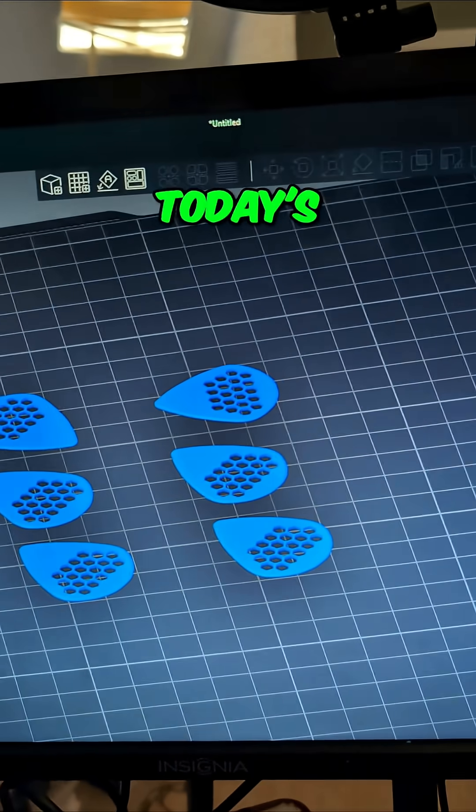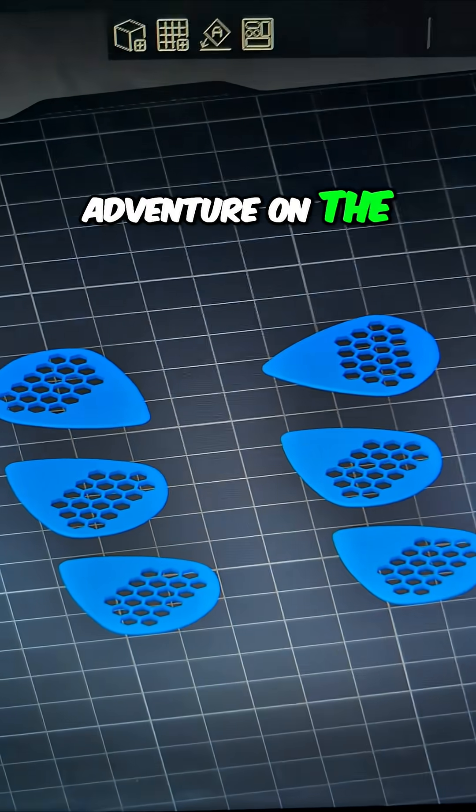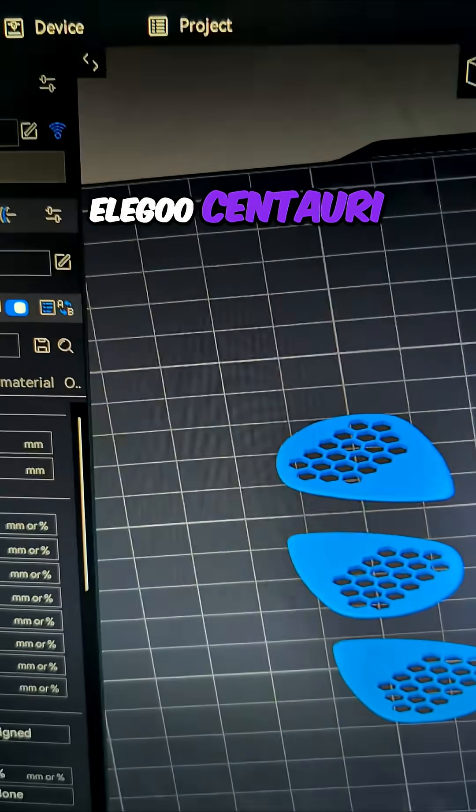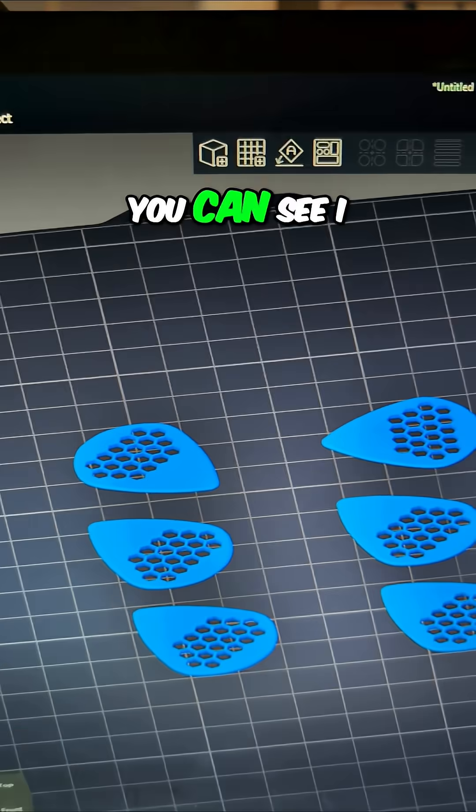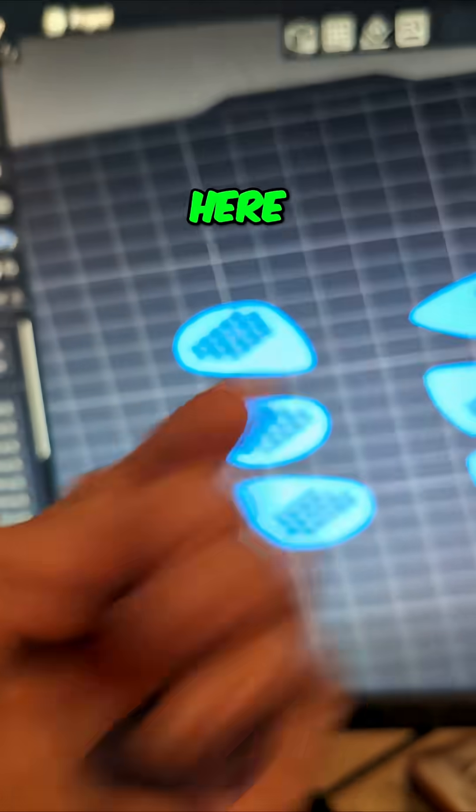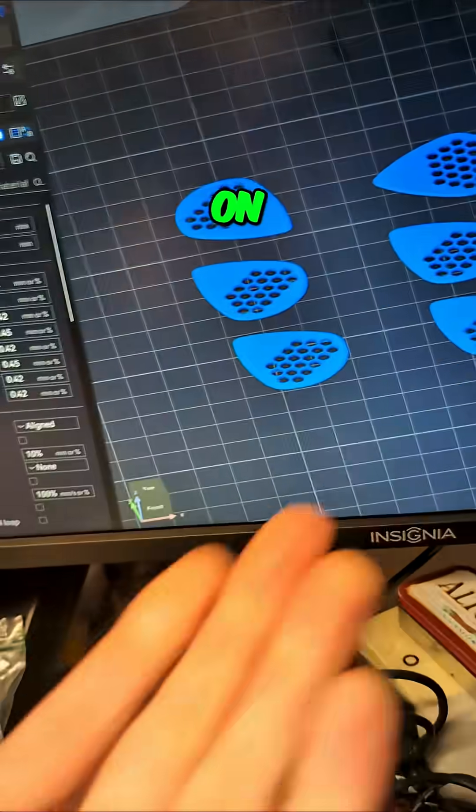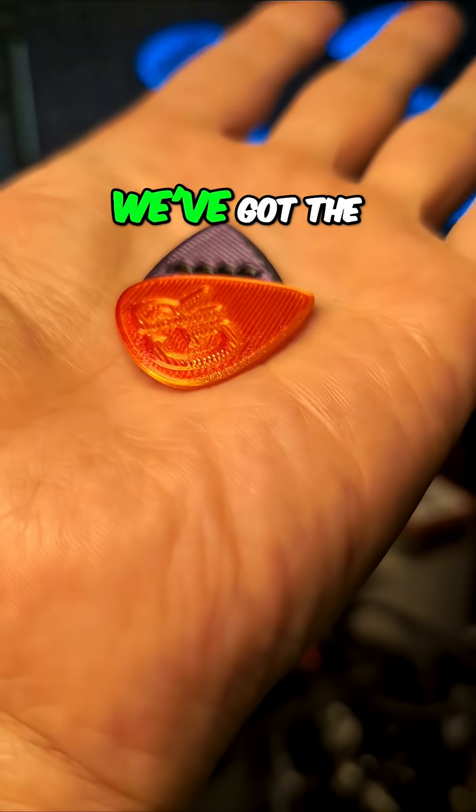Let me show you what we have for today's adventure on the Elego Centauri Carbon. You can see I have some guitar picks here. Let me turn the light on over here.